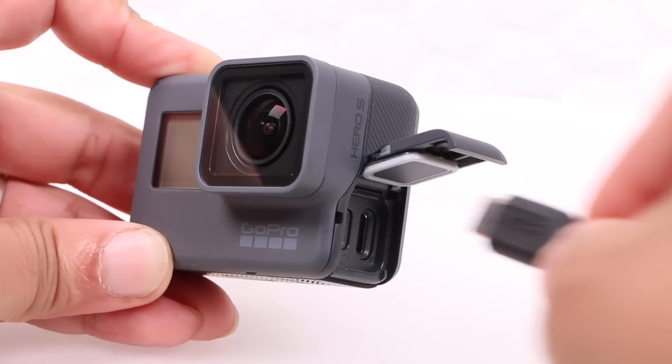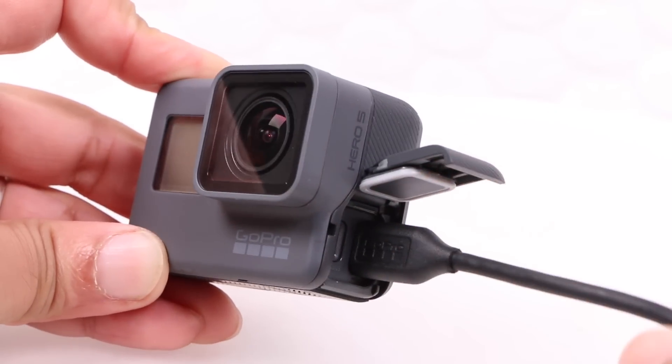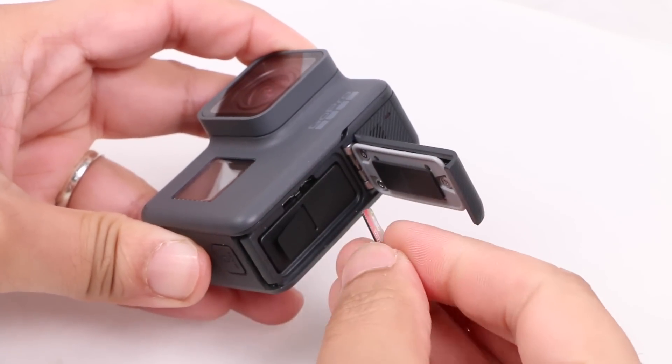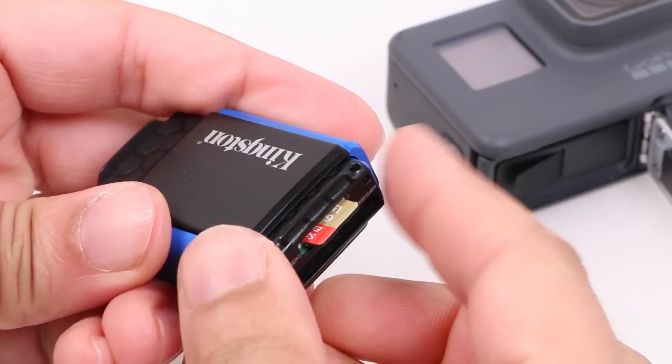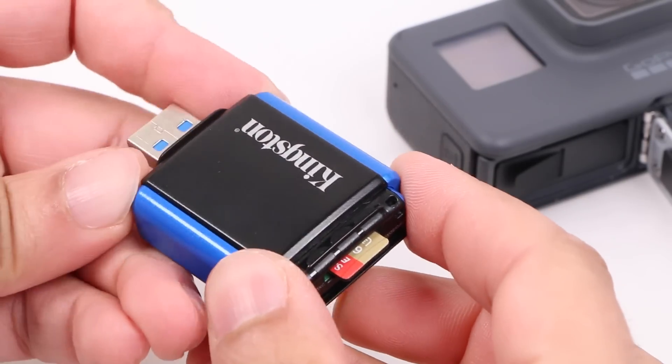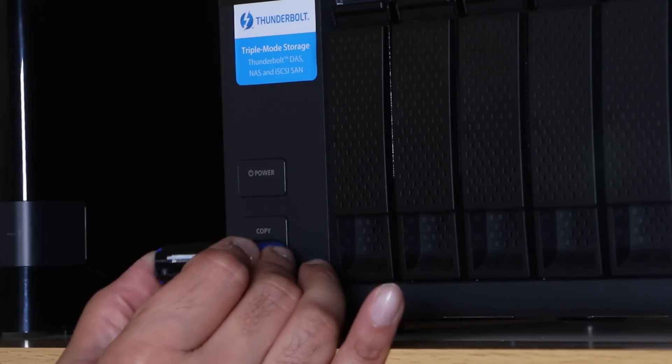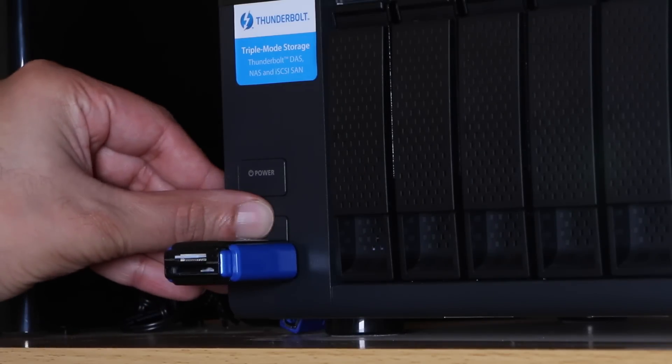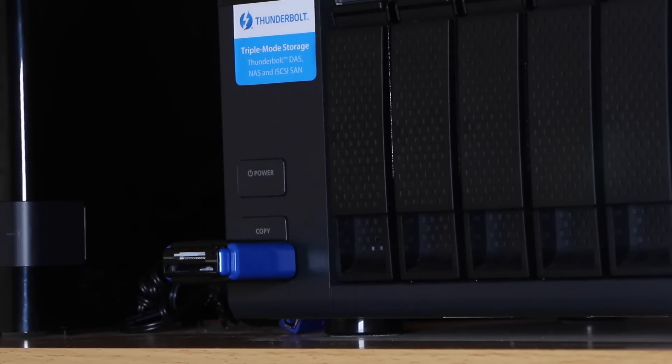Although I see no reason why you couldn't connect the GoPro directly, personally I like to remove my memory card from the camera and insert it into a USB 3 card reader, after which I plug it into the front USB port of my QNAP device and hit the copy button.